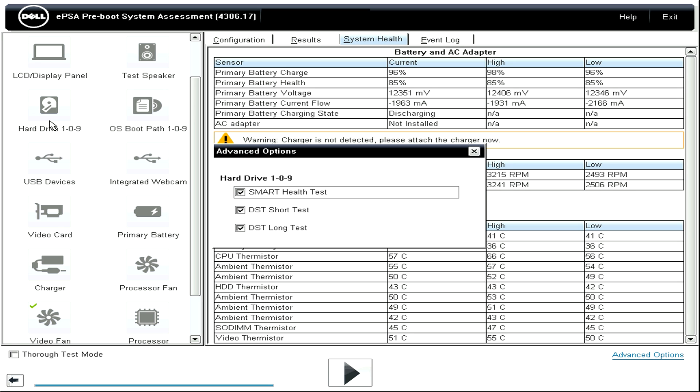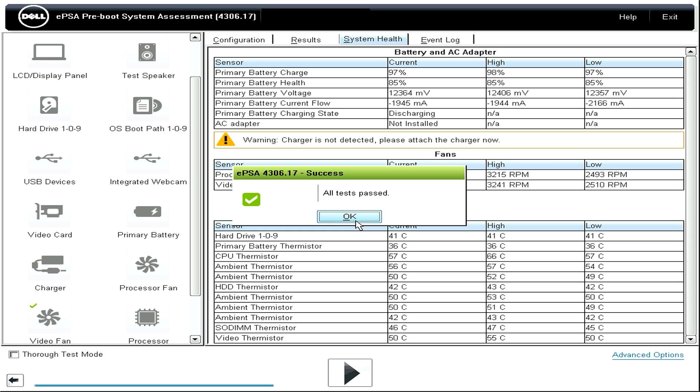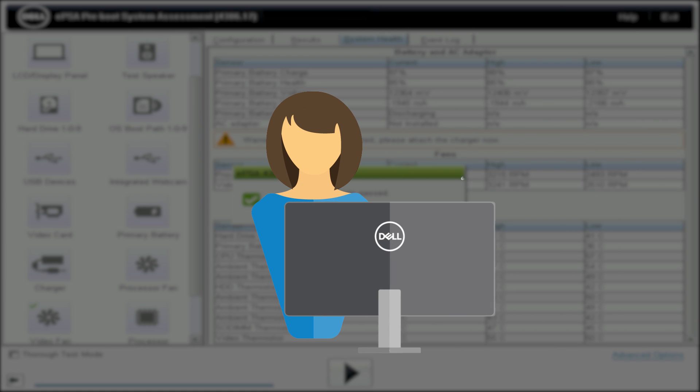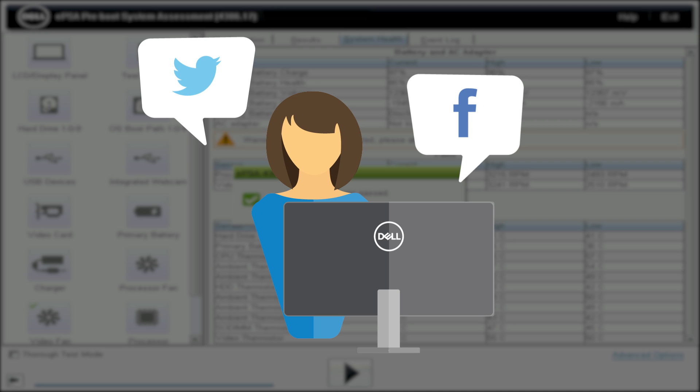After running a test, if no errors are found, all tests passed will be displayed. But if you do get an error, contact the Dell tech support agent and be prepared to give them the error result messages that appear. Log result data is very helpful to Dell tech support agents when assisting you.